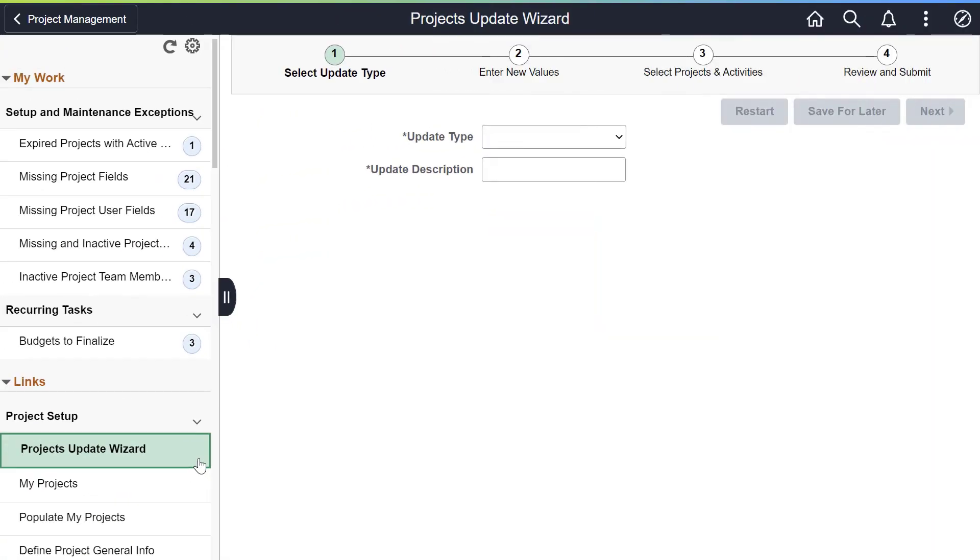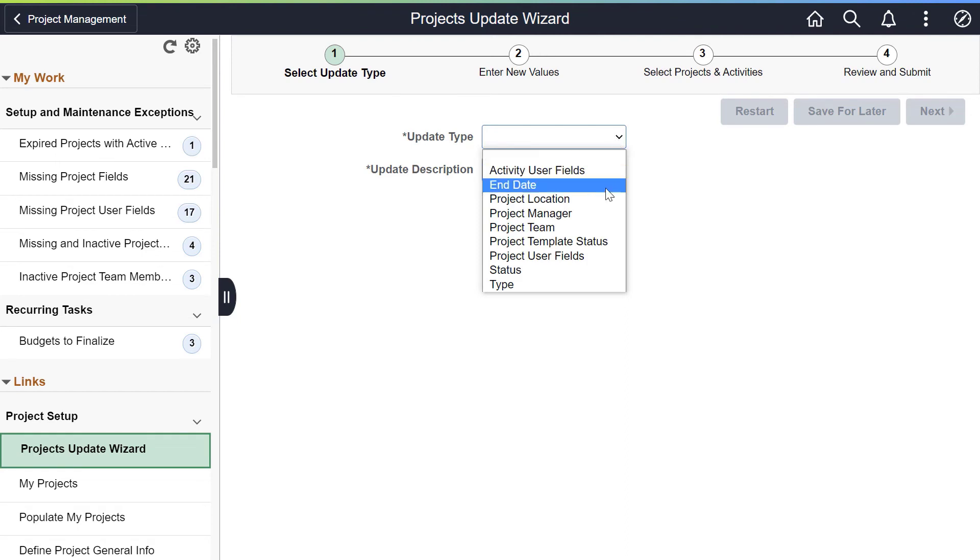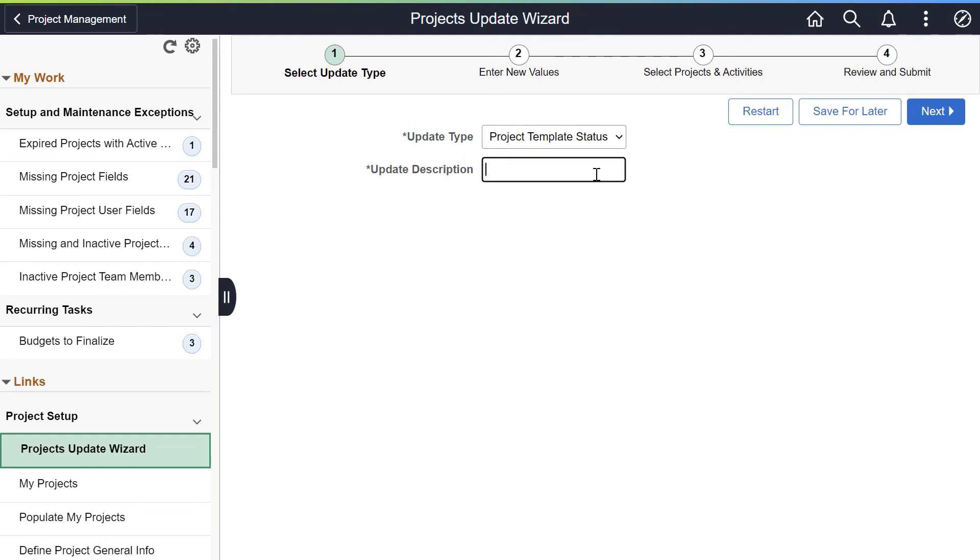The Project Update Wizard is available as a link on the Projects Work Center. Use this wizard to update large amounts of project information across the organization in one action. This saves time and reduces errors. PeopleSoft enhances the Project Update Wizard to include Project Template Status, which helps you maintain a current list of project templates.